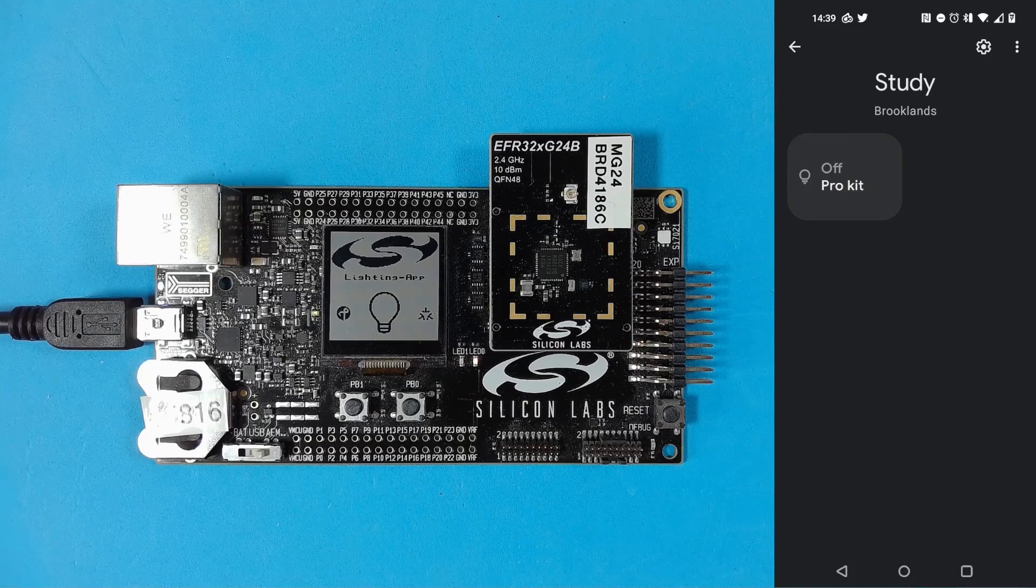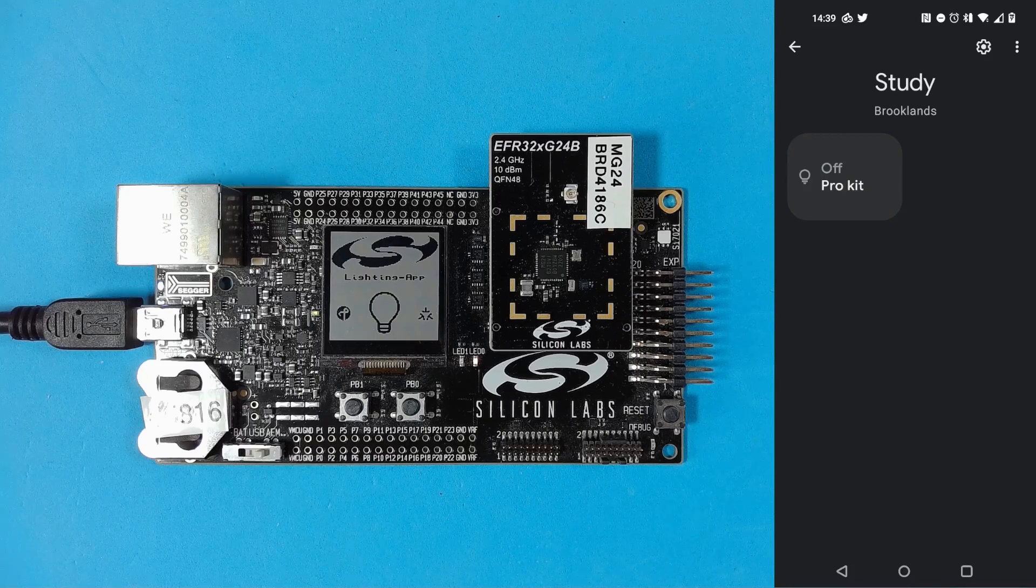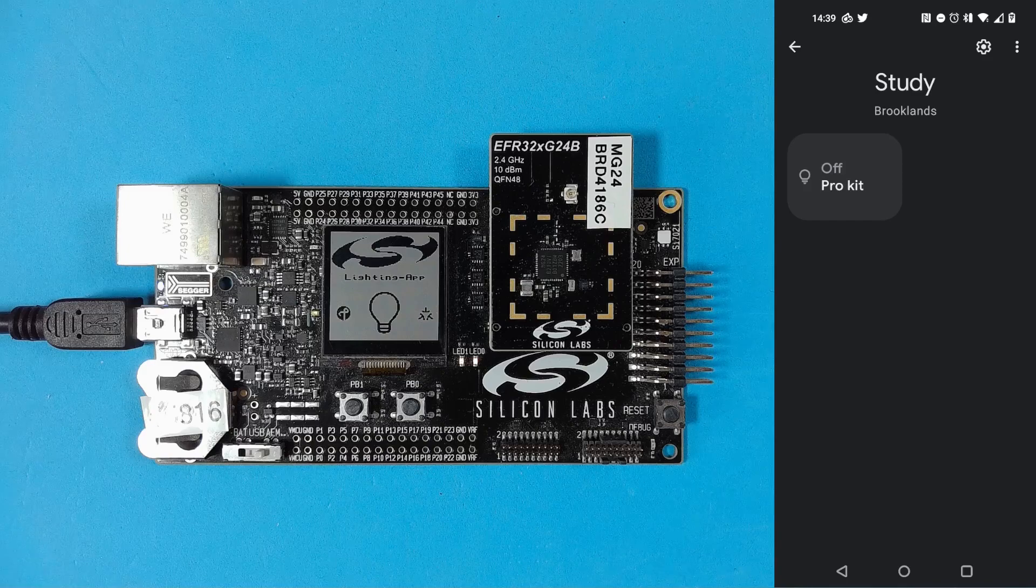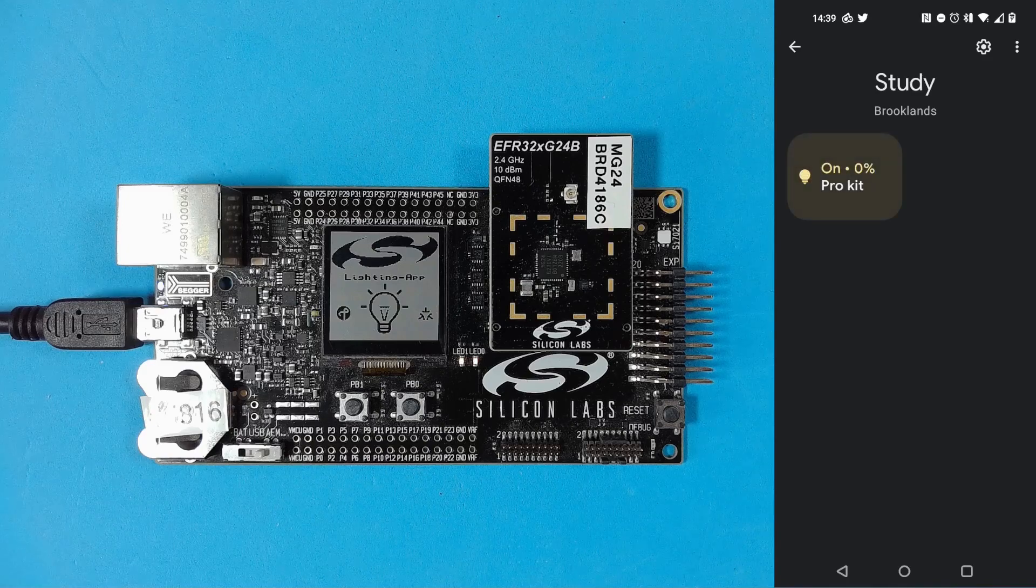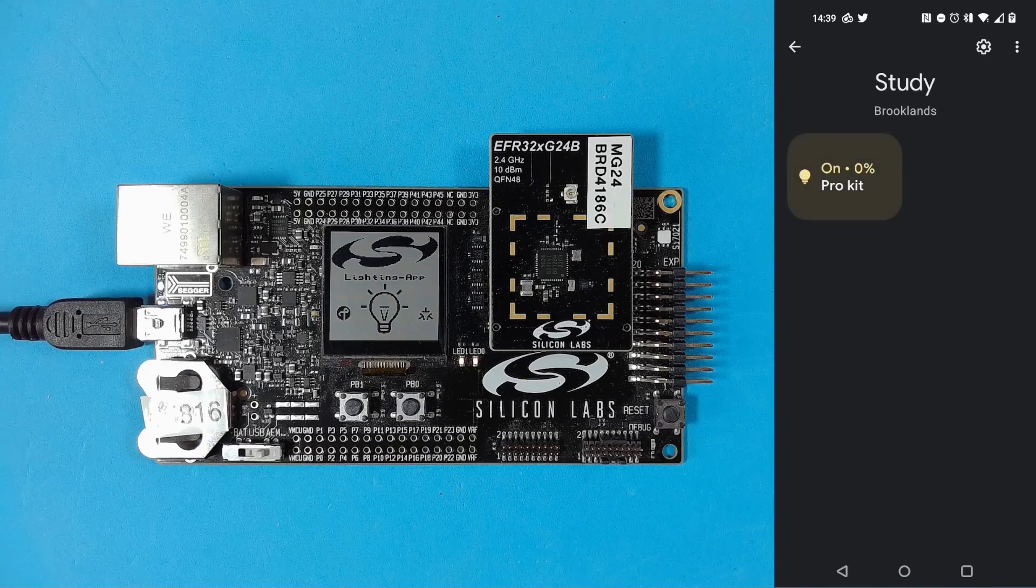OK Google, turn on ProKit. OK Google, turn off ProKit.